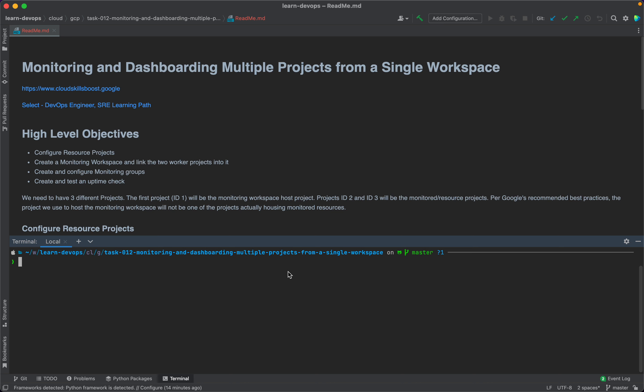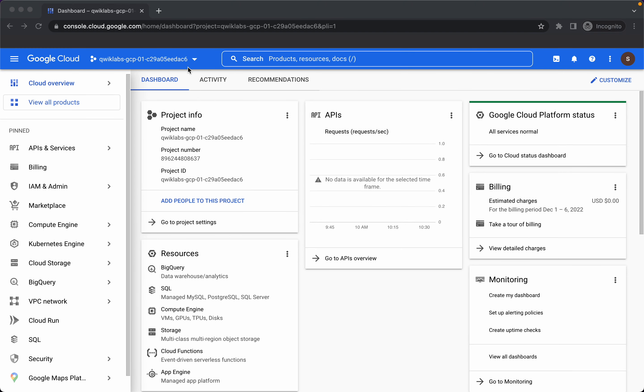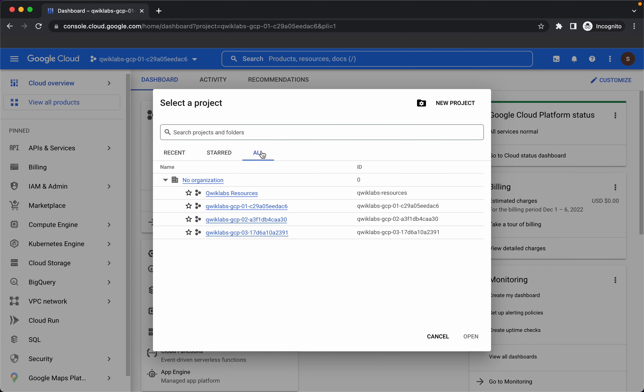In this task, we will have three different projects. The first project where we will set up the monitoring workspace and the other two projects where we will have resources that need to be monitored. This is as per Google's recommended best practices and we are going to follow the same in this task. The rest of the two projects will be Worker1 and Worker2 project. We will start Nginx from Marketplace in the other two projects.